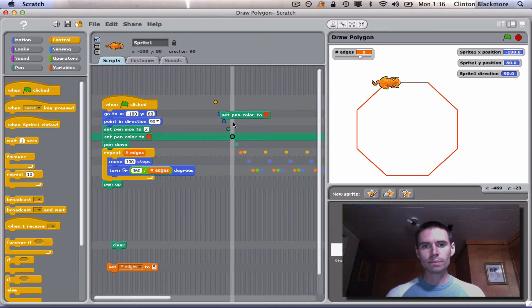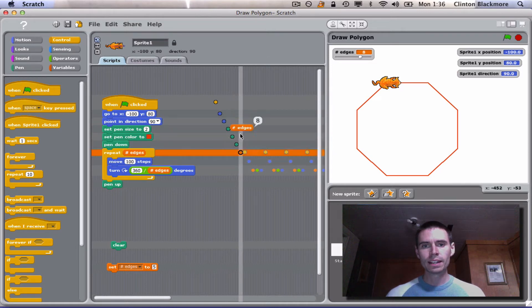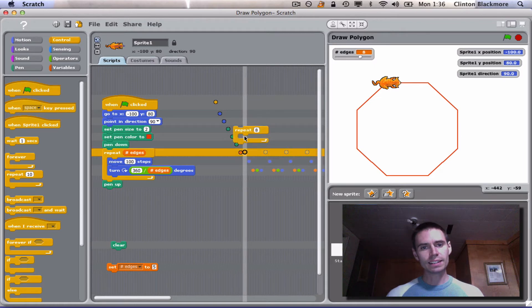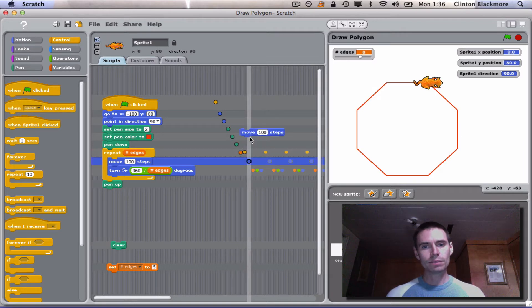We set some pen stuff. We repeat for the number of edges. The number of edges is eight, so we repeat eight times.